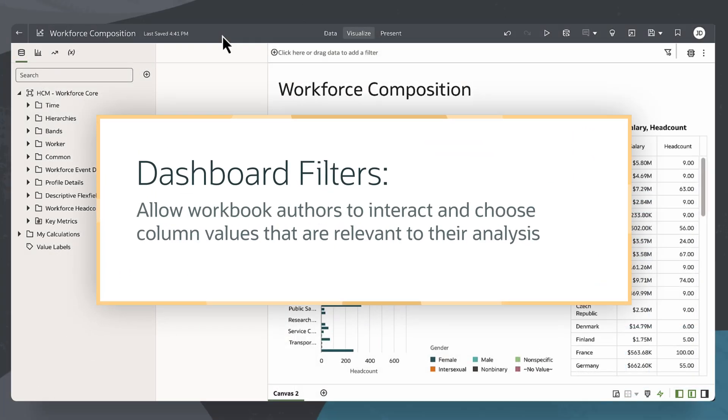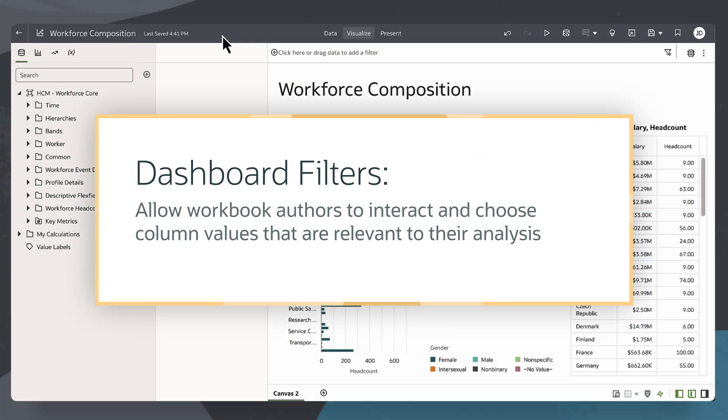Dashboard filters are a type of workbook page filter authors use that allows consumers to narrow down the column values specific to their analysis.